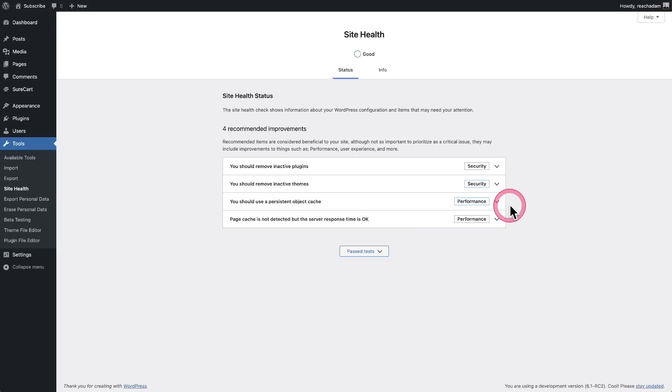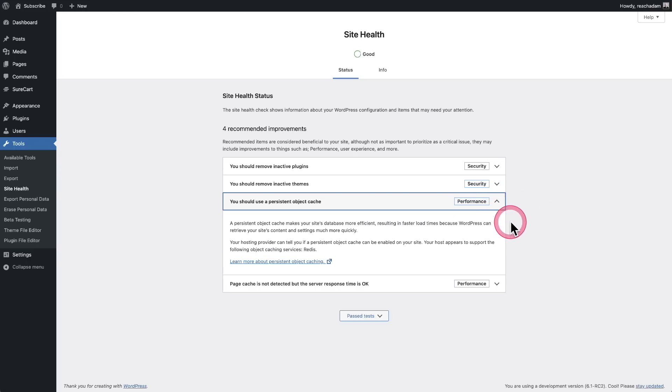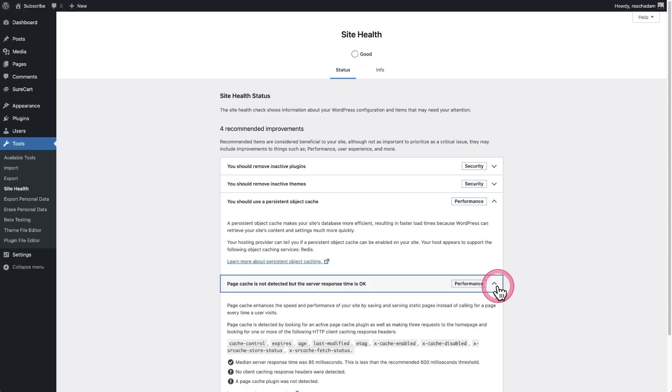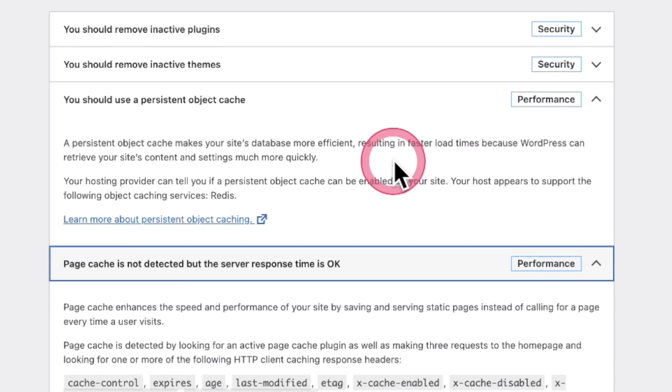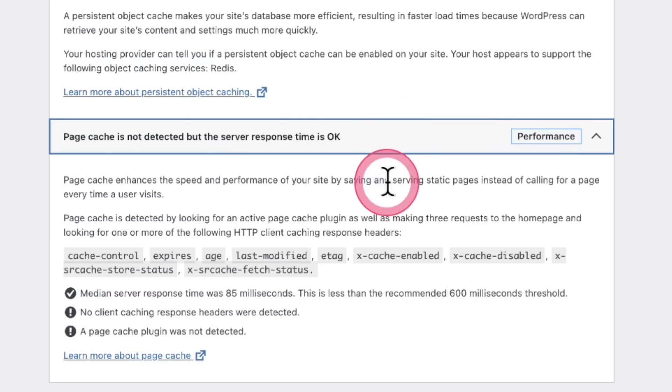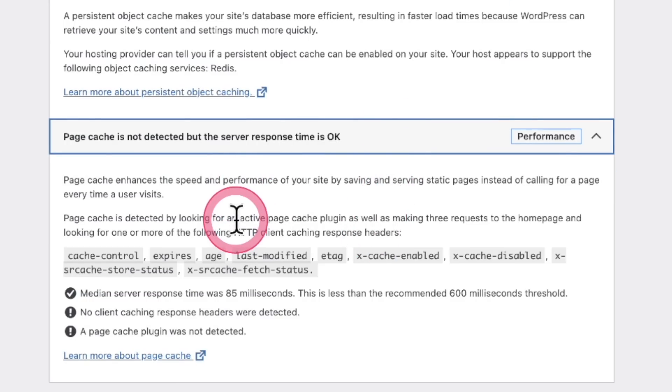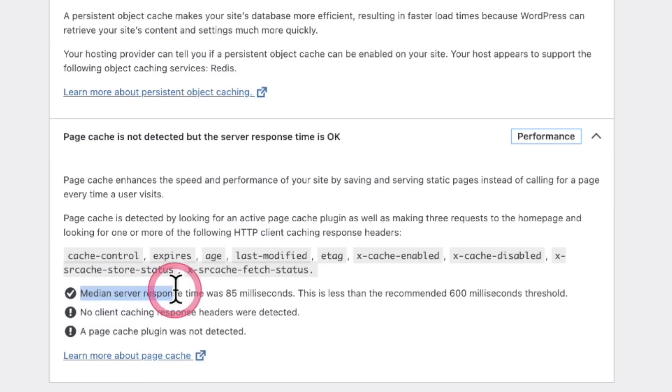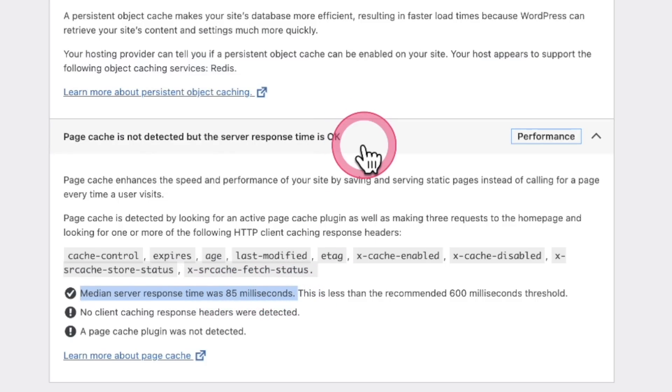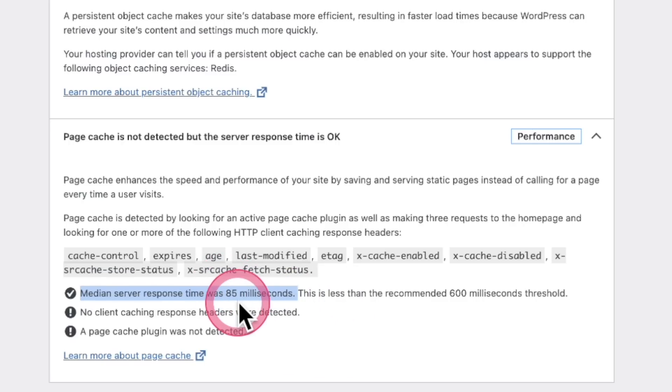So let's go ahead and open these up. And then there's the more alarming one is right here. So this right here is telling me to use a persistent object cache. This one actually has a reading and it's your server's response time.